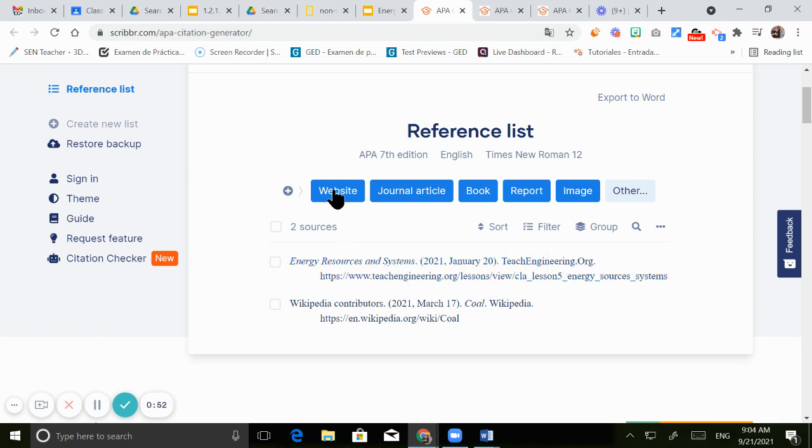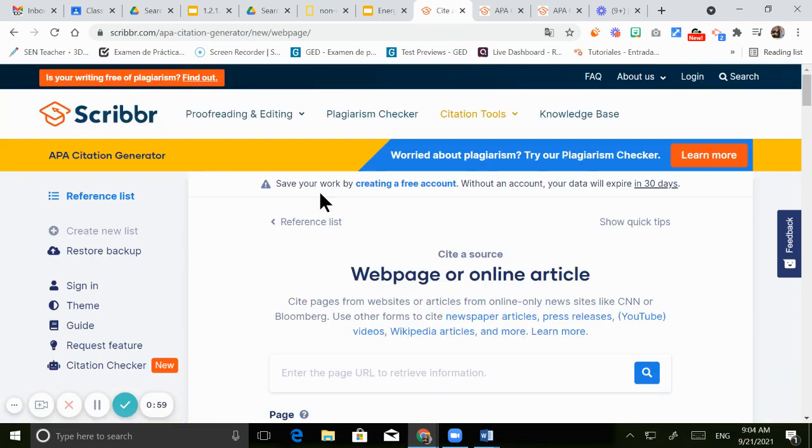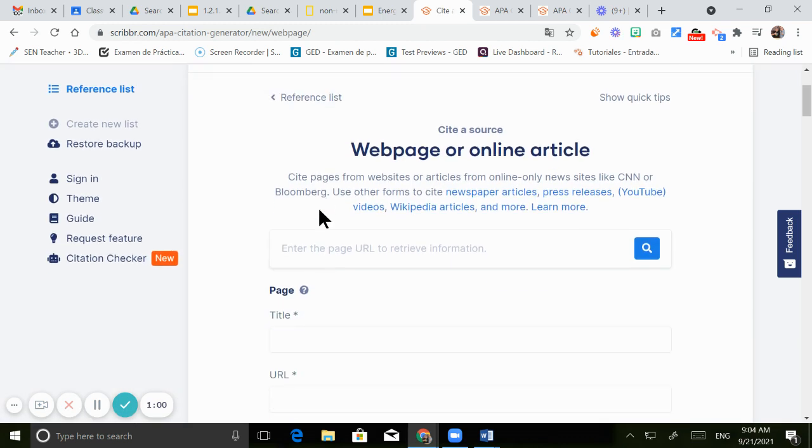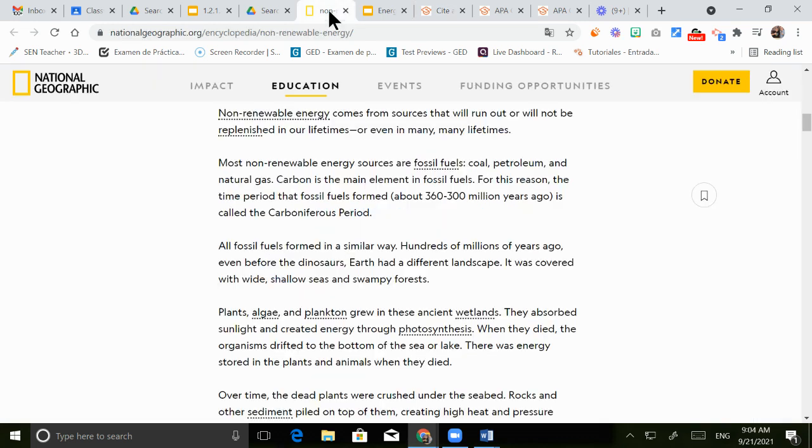So first you need to click on the website button, just click on this website. And now you're gonna paste the link of the source that you used. Let's go back to the article.